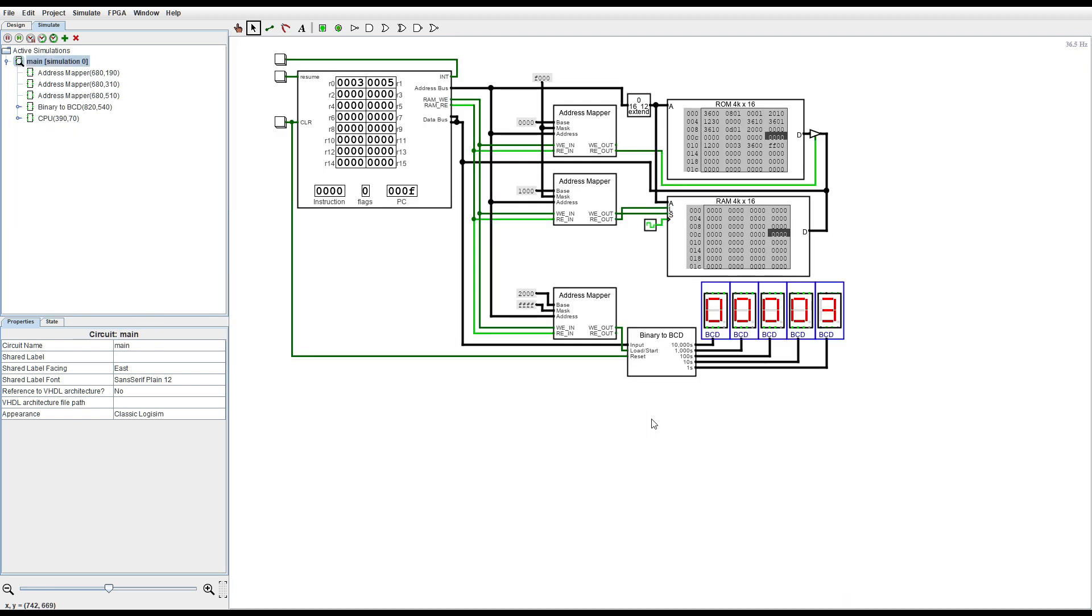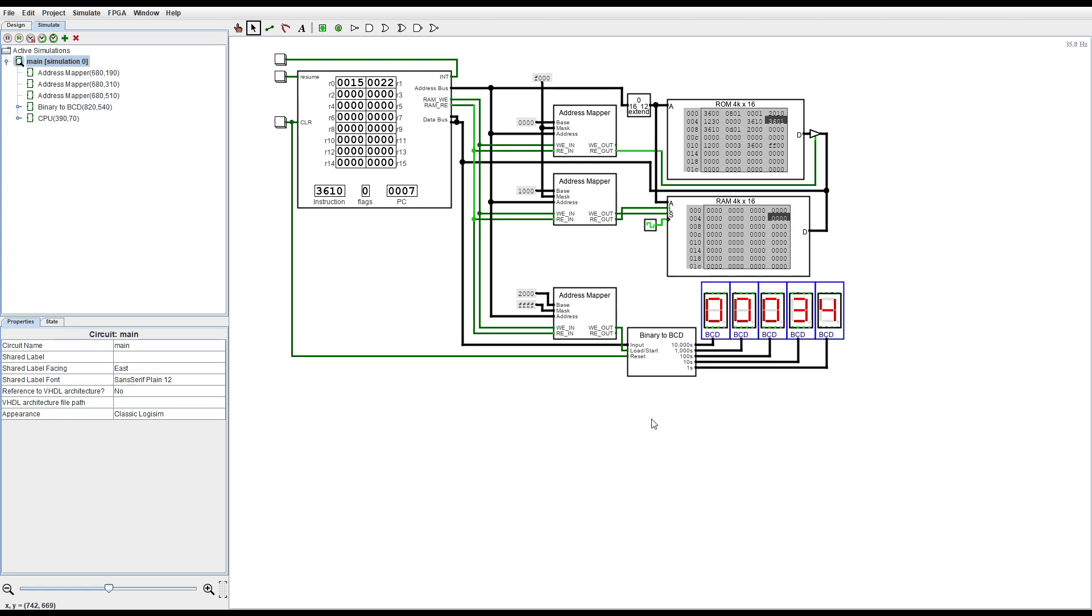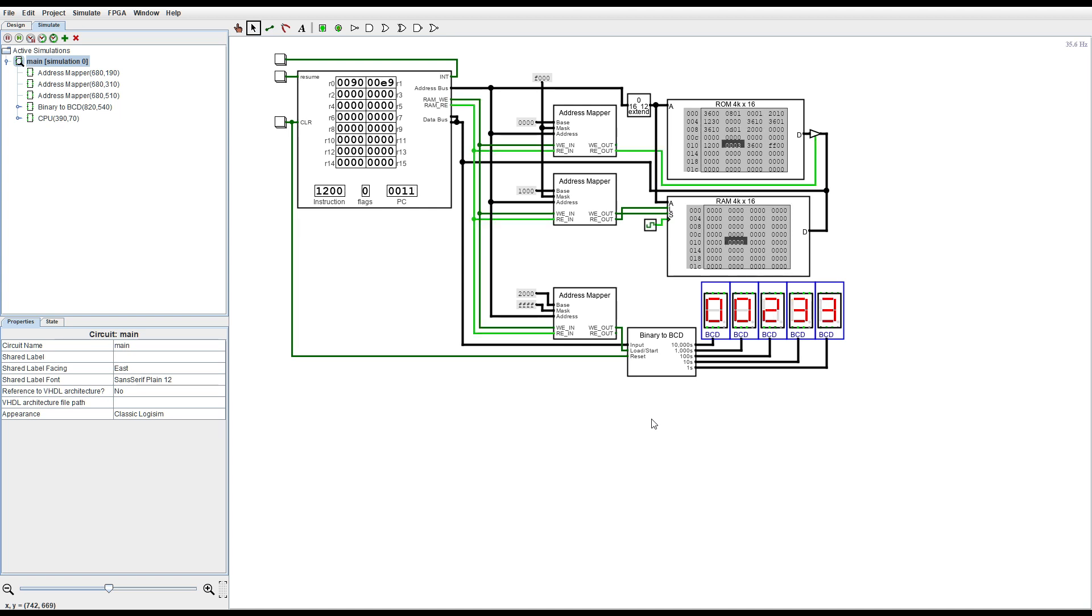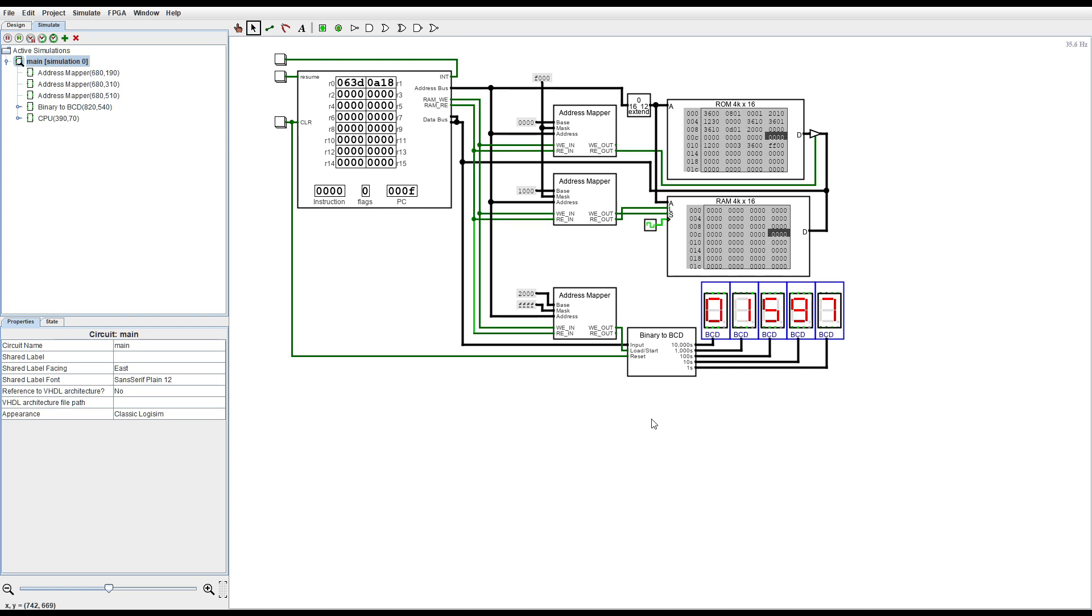Now before I put this processor on github I have a lot of testing to do. I need to test every single instruction to make sure that it works correctly. And I found a few bugs just running this Fibonacci program.